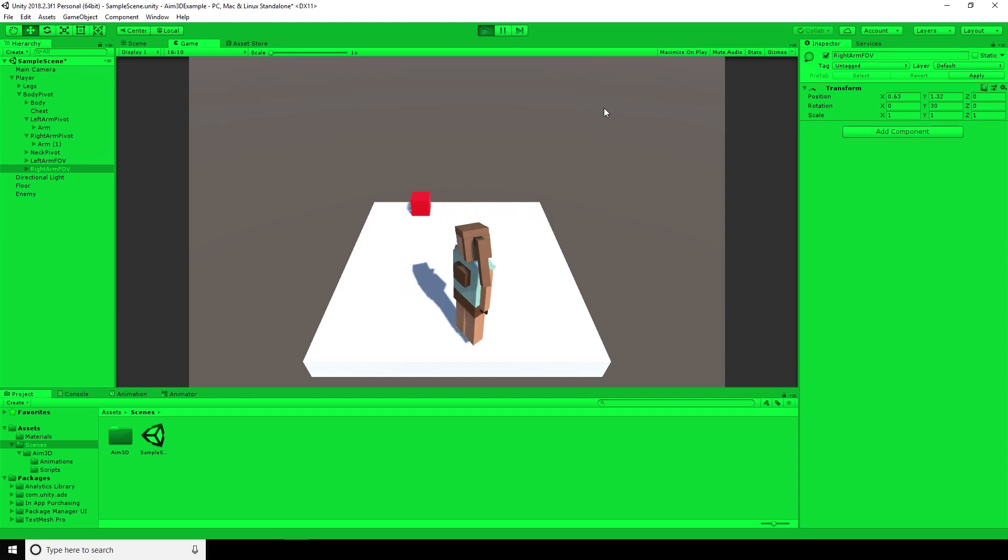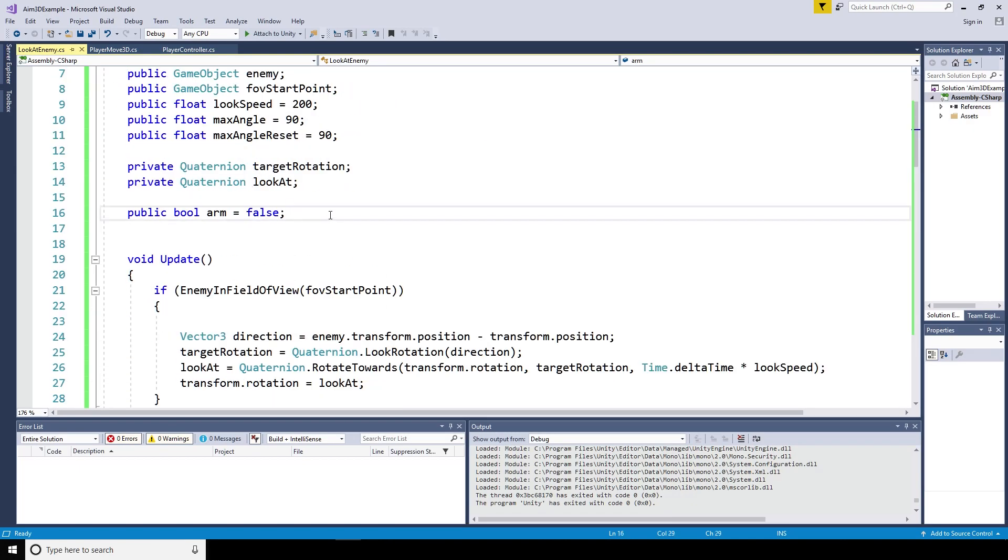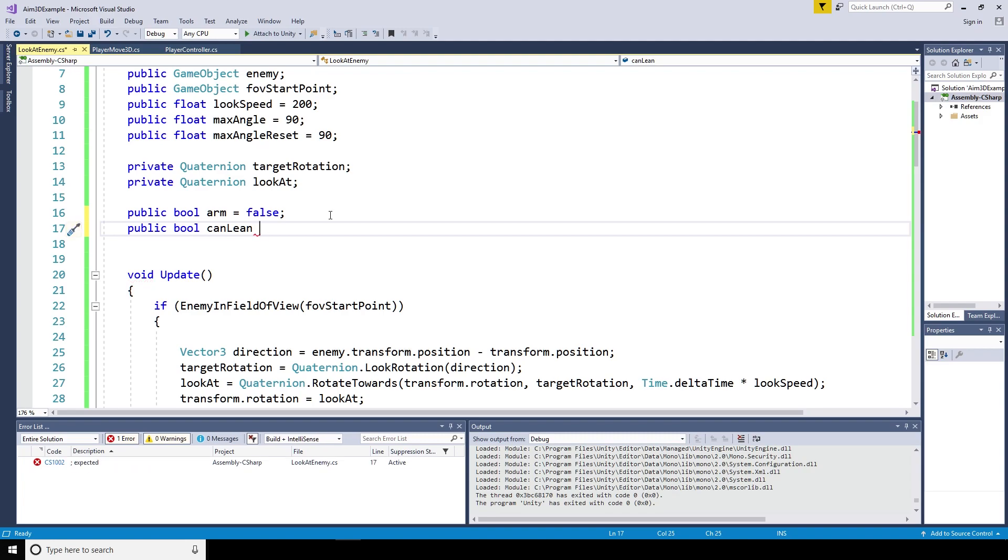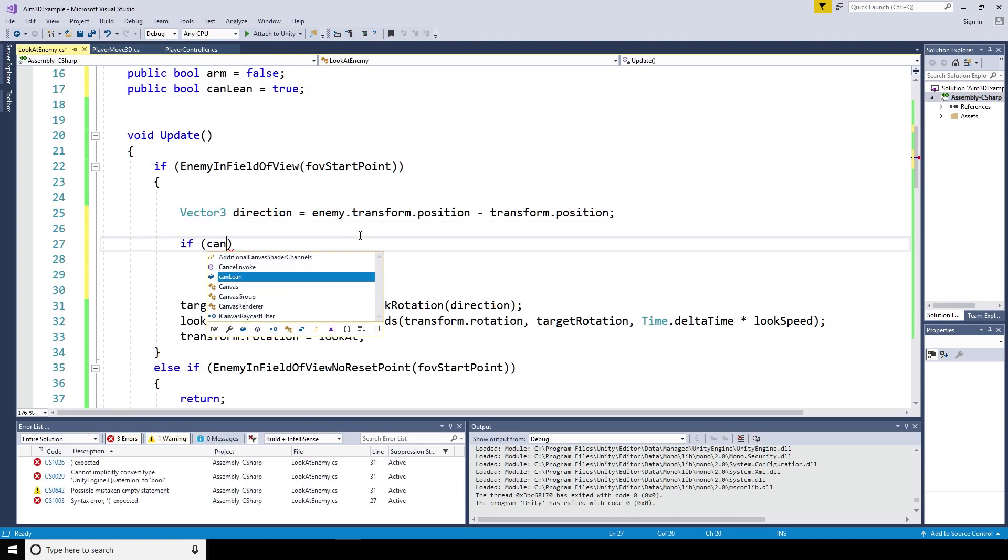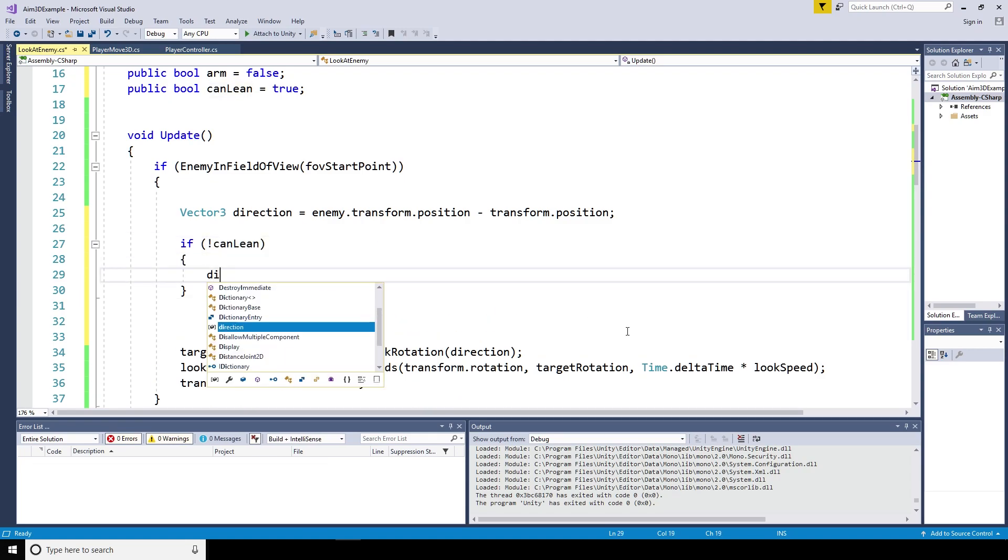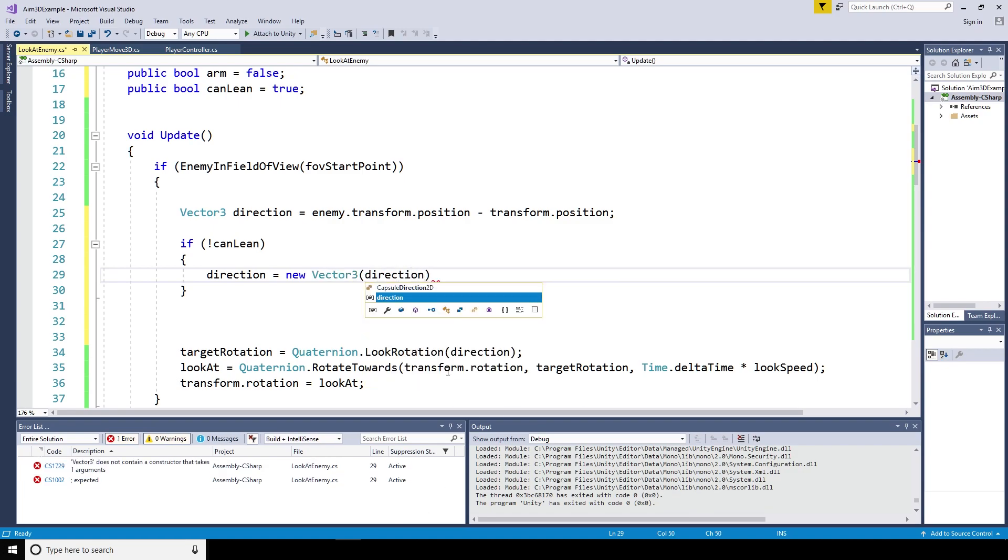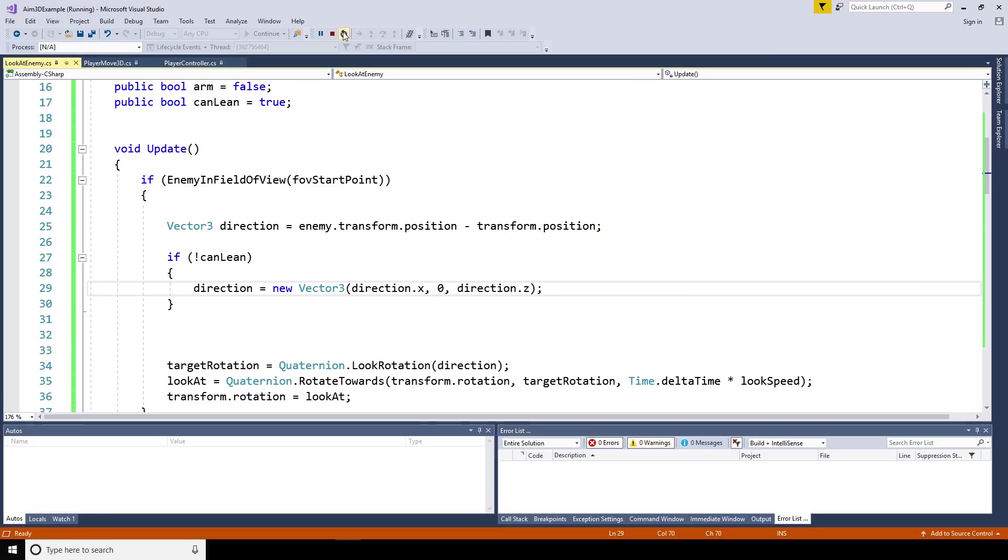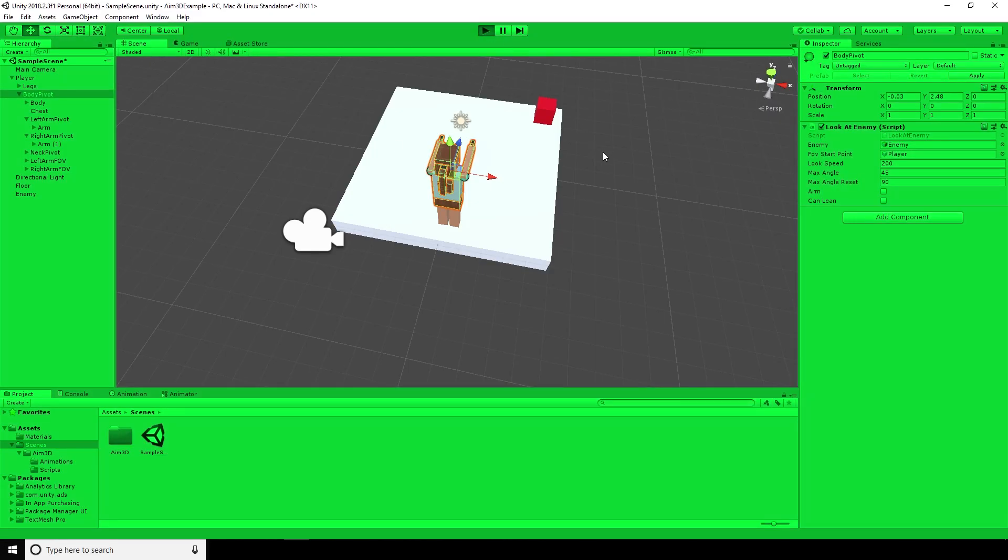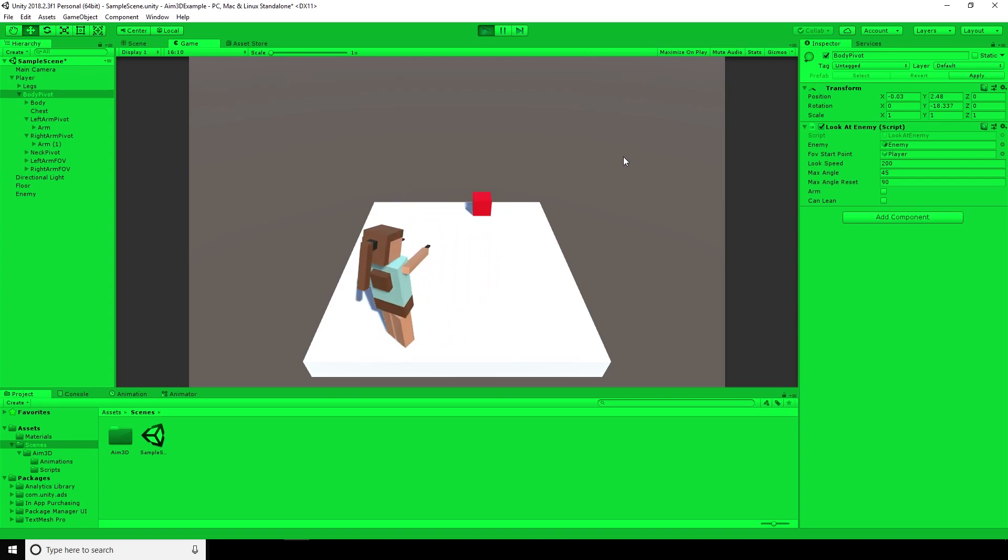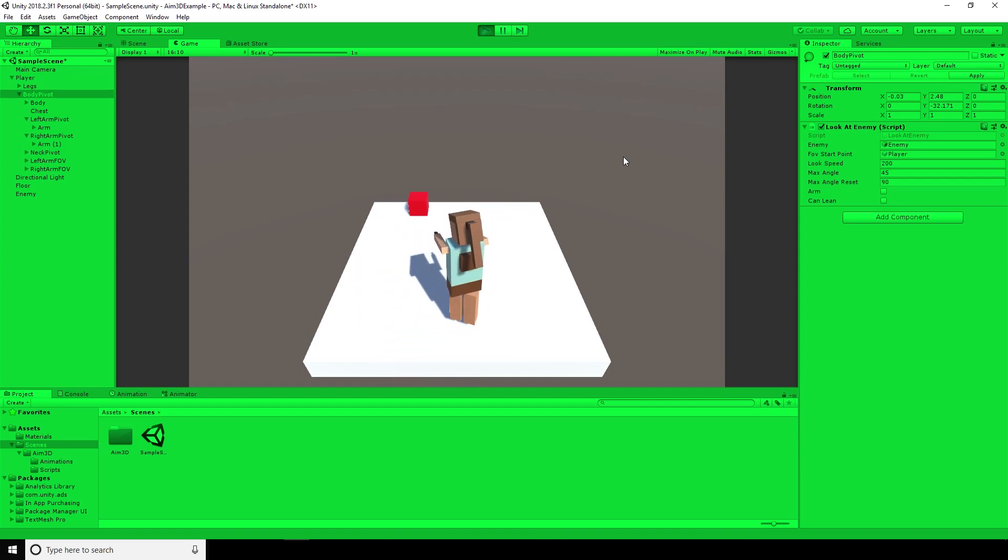I want the head to be able to look up and down and the arms to look up and down, but the body, maybe not. So I'm going to say public bool can lean equals true and set that as true in general. However, if can lean is not true, then I'm going to run a bit of code here that says direction equals a new vector three. I'm going to keep the direction dot X the same, make the Y value zero and direction dot Z will be the same as well. So this just means that it won't rock on the axis for the body, but it will still for the head and for the arms. And there you have it. That's the exact functionality that we were looking for.